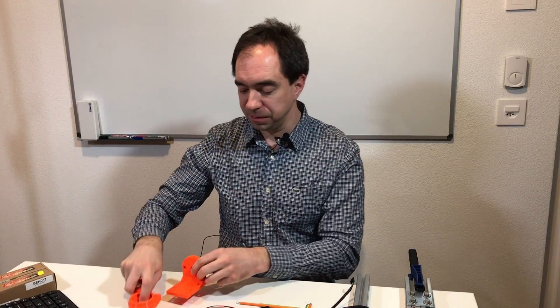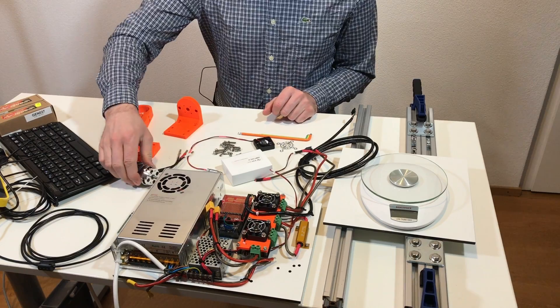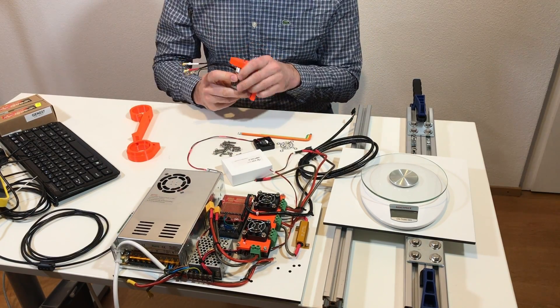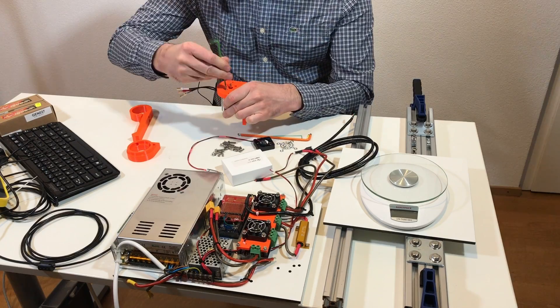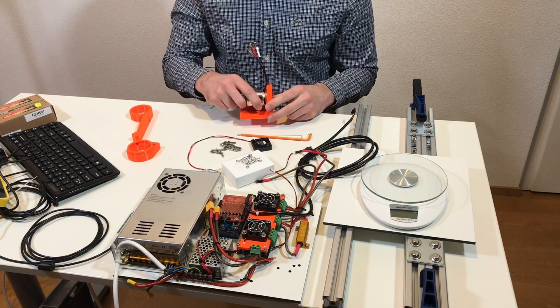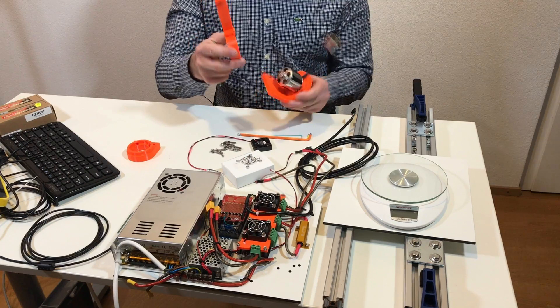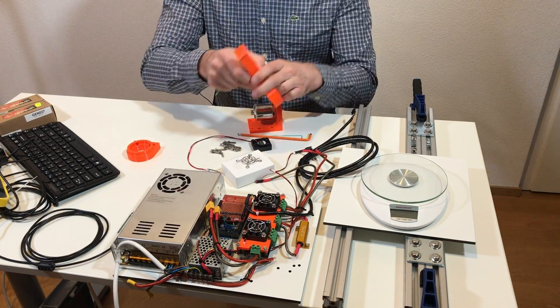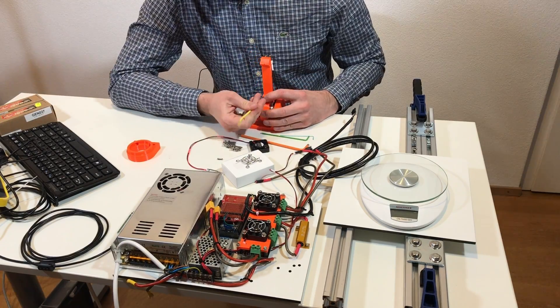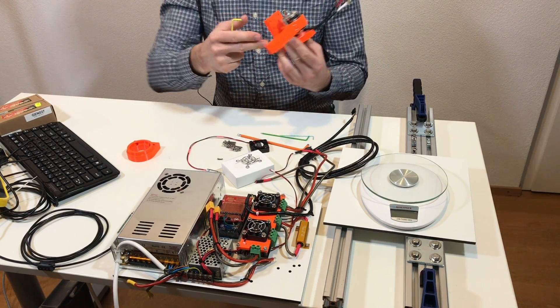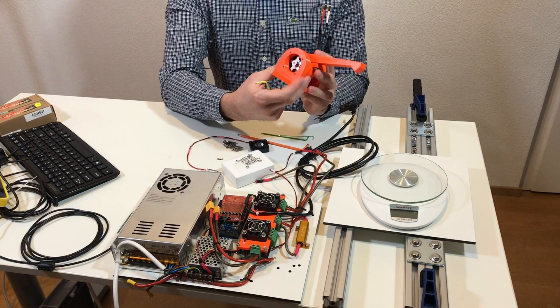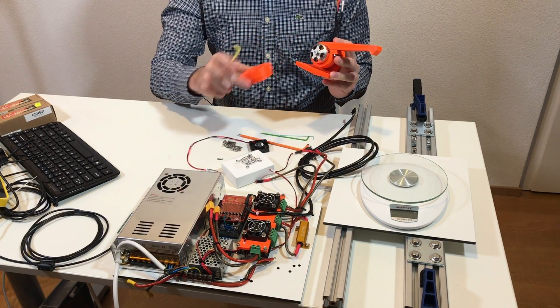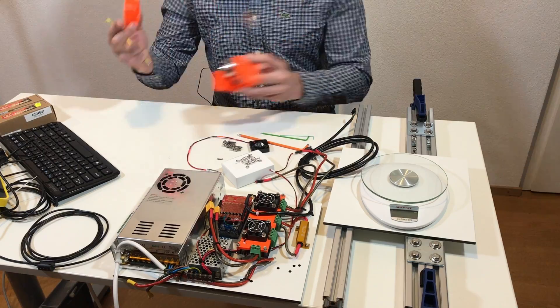To test this motor I already printed some parts. So let's assemble this. First of all I need to mount the motor on this motor holder. So next, this lever goes on top of the motor. Here I will have this part with the cooling fan, so I need to fix the cooling fan to this part.